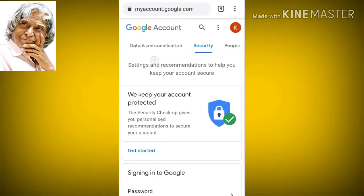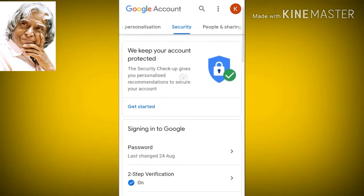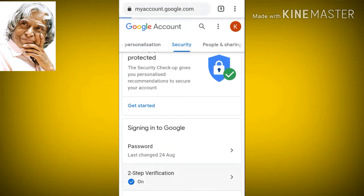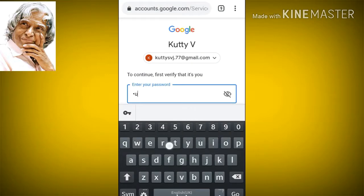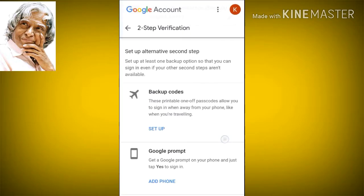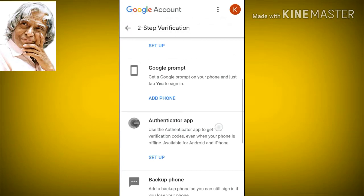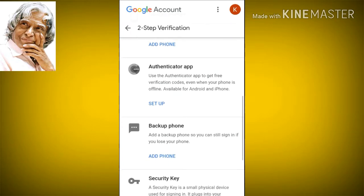The security option is to enter. Click on the 2-step verification option. Click the email account and proceed to the next option to open the 2-step verification page.